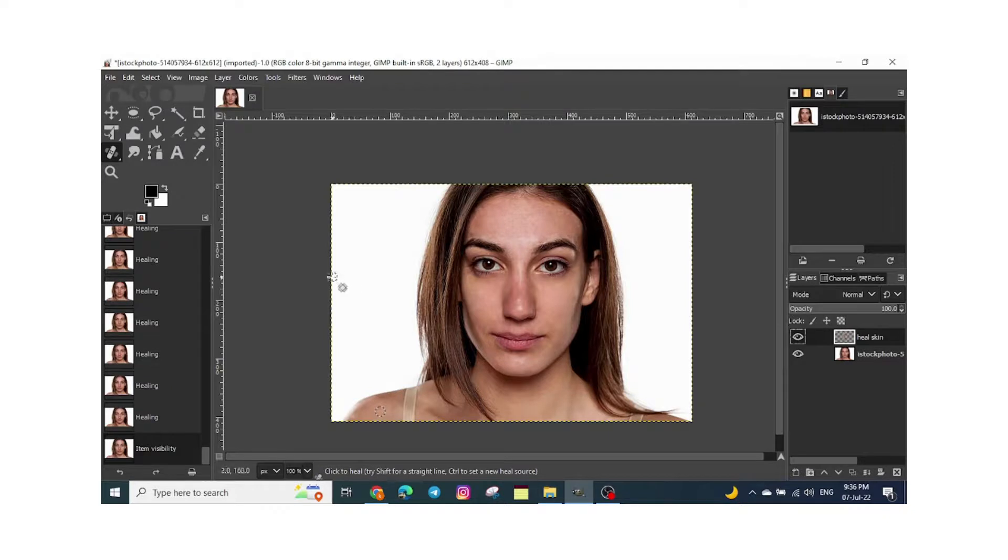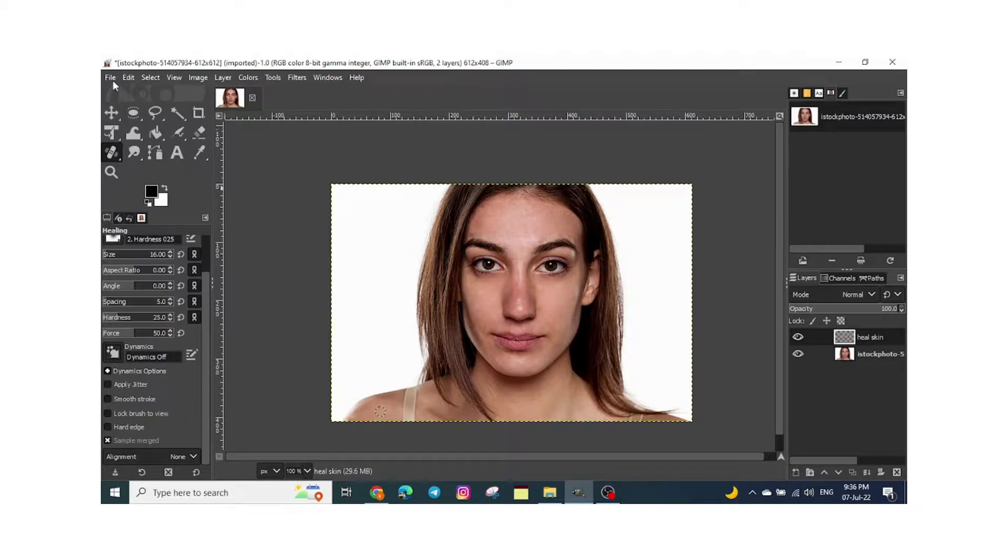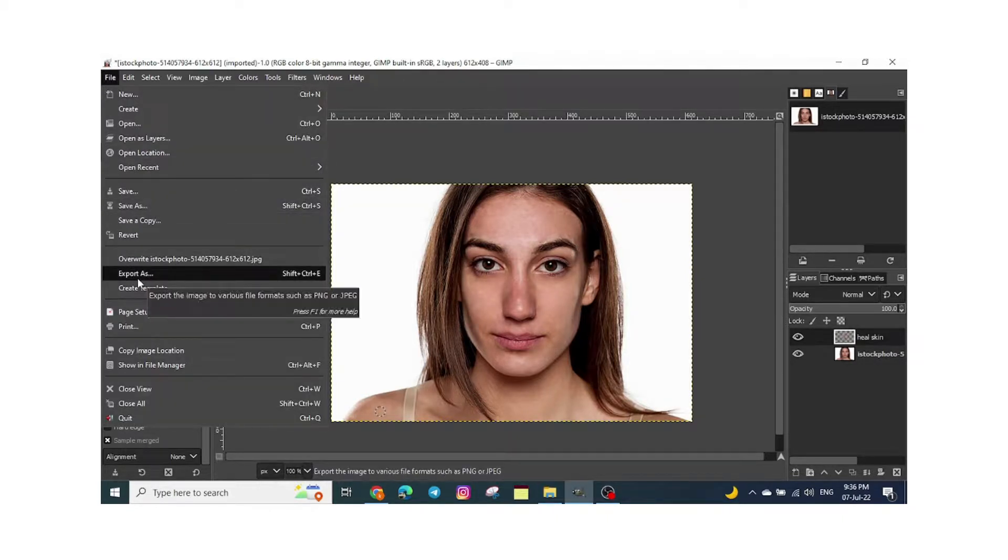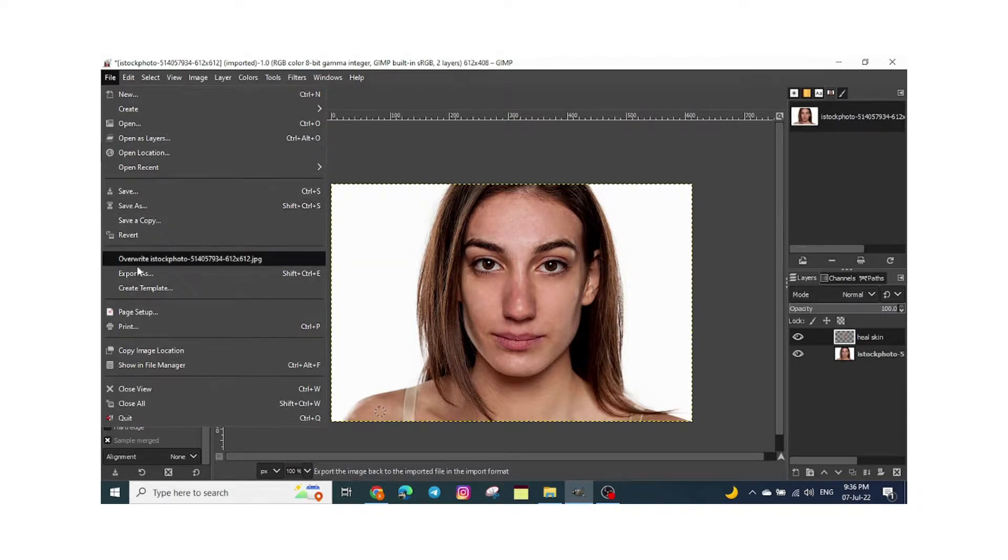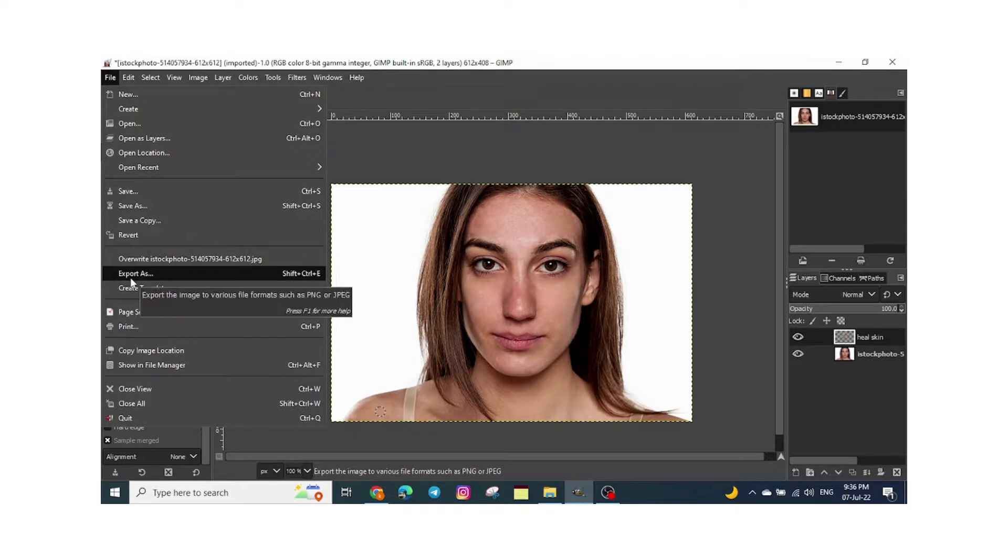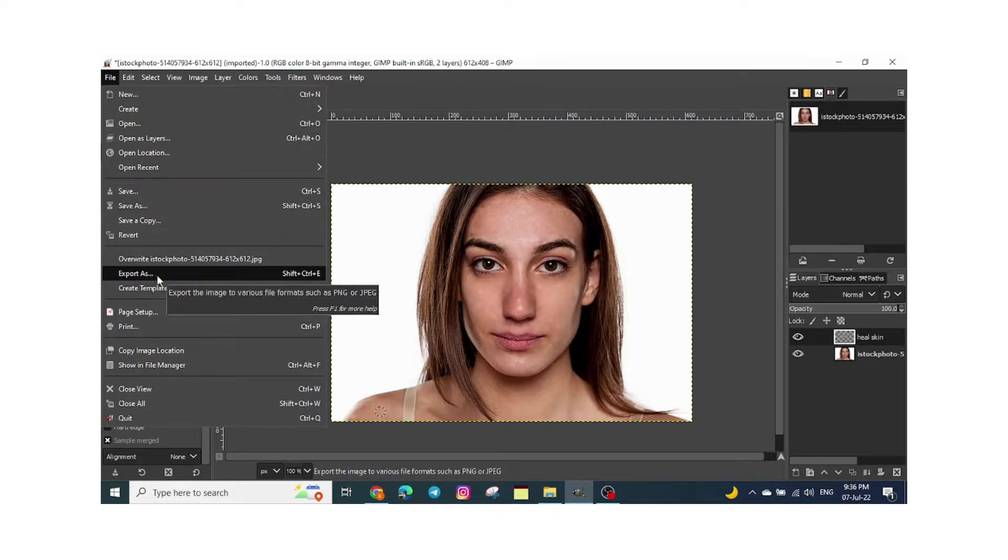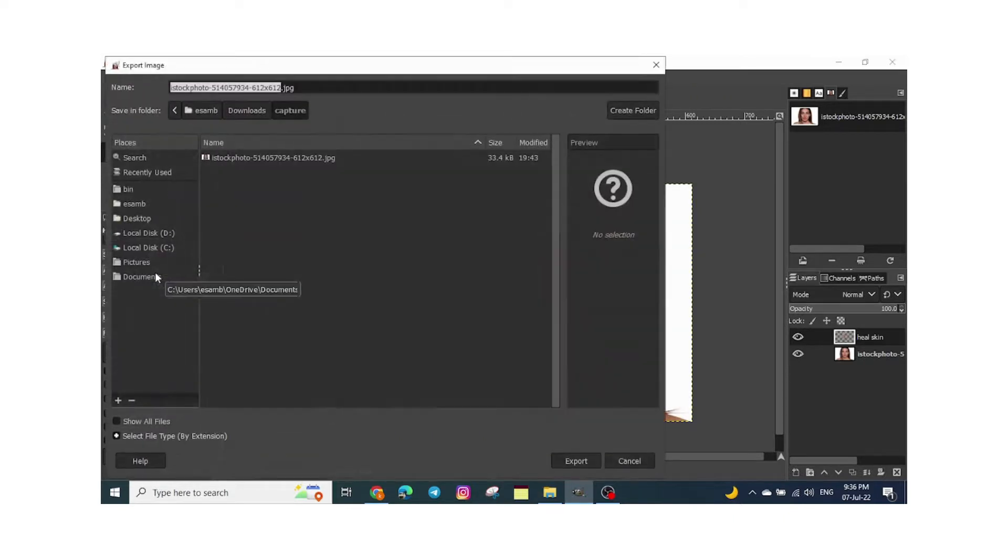Once you finalize it, if you want to save the image, just go to File and Export As. If you click on Save As, it will save it as a GIMP file, so you cannot open it as a PNG. If you click on Export As, it will be saved as a PNG. Just click export.